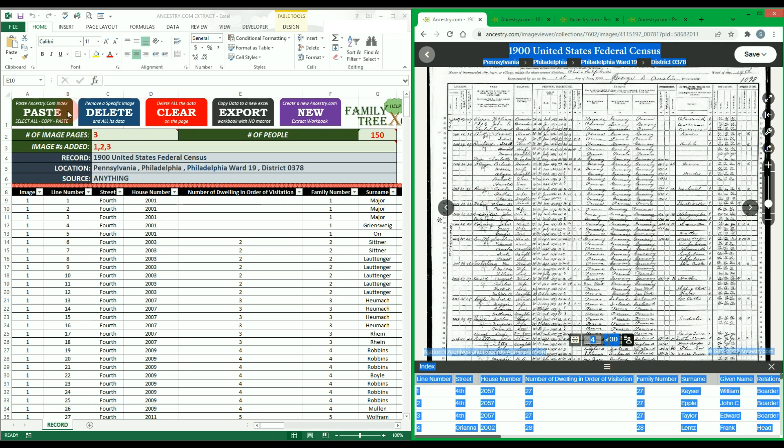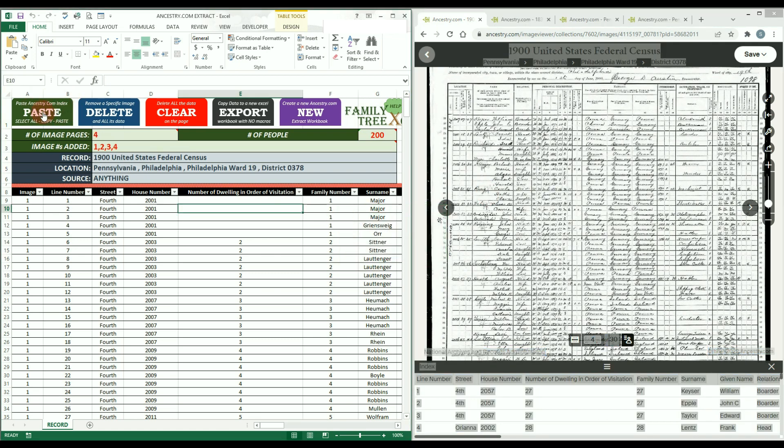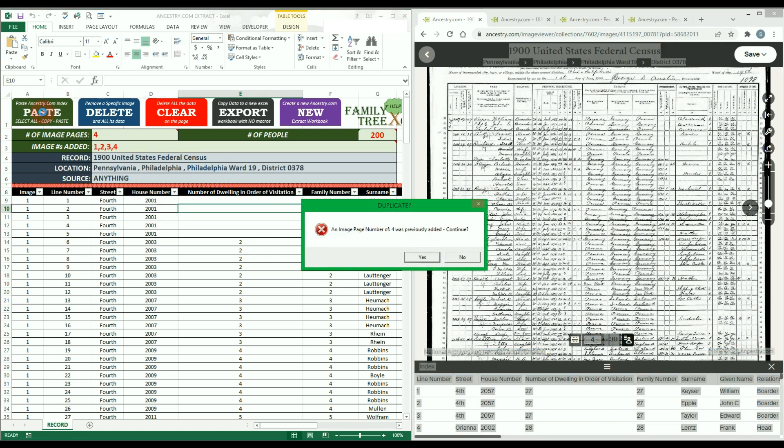If you try to paste the same image data twice, you will get a prompt that this is a duplicate and then you can decide how to proceed from there.